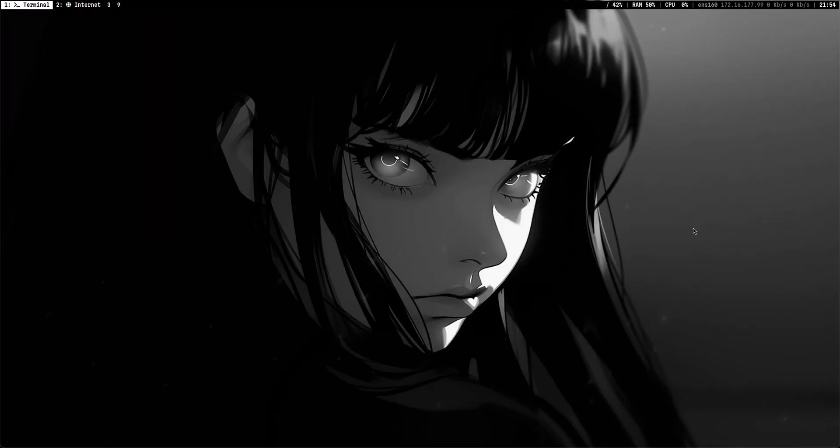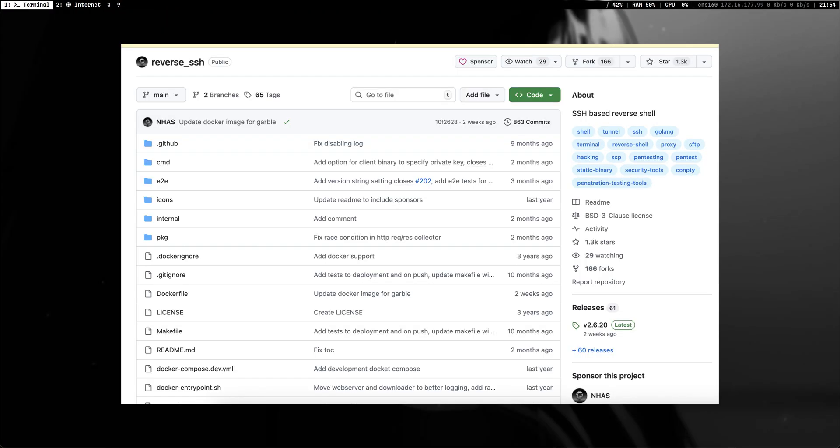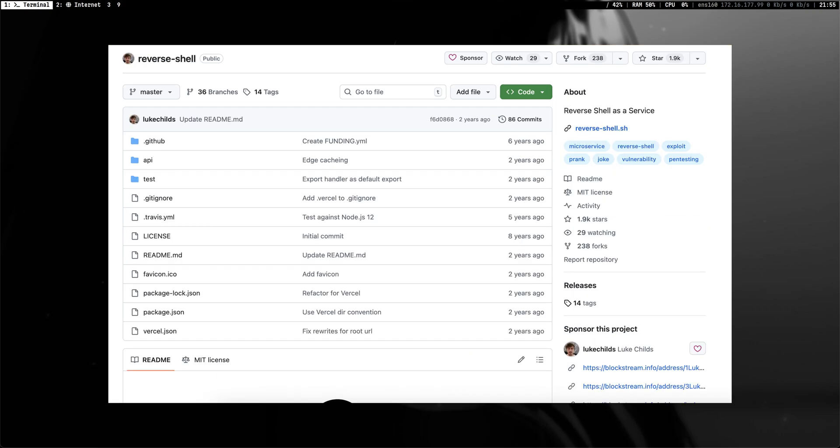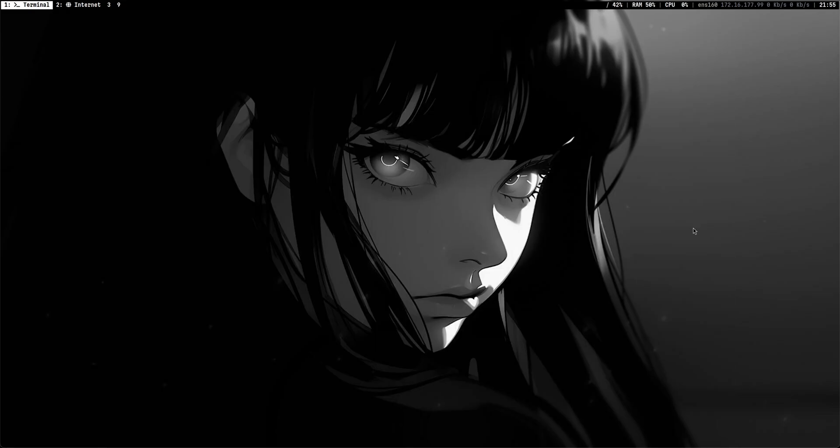There are other notable reverse shell tools that I didn't include in this video. Another one is this tool, which is reverse shell based from SSH protocol. There is also villain, which can be used with hope shell that can possibly bypass some antivirus engine and reverse shell as a service, which leverage a public endpoint to trigger a callback. You can refer more on the description for the links to the tools.